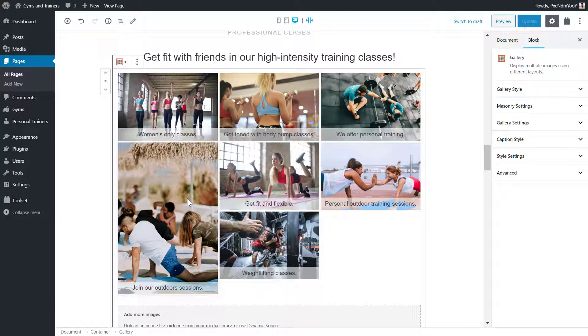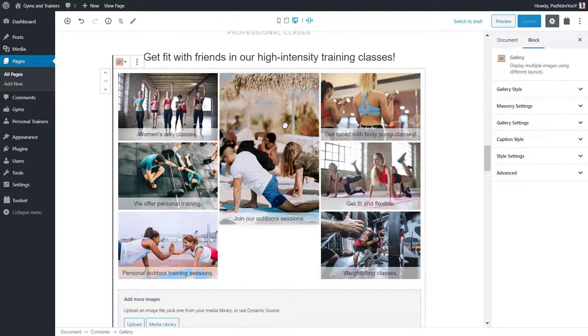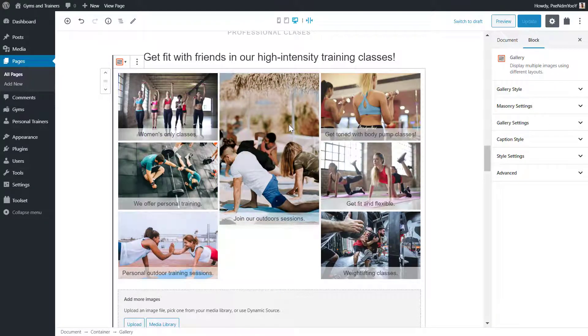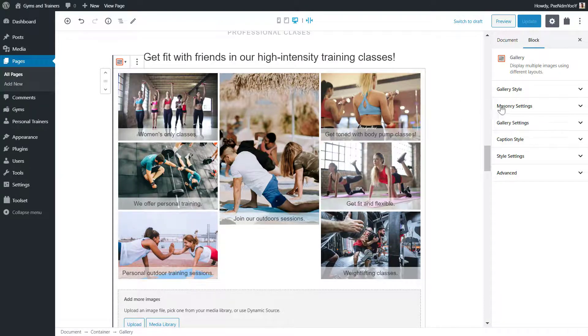Even though I've already created the gallery, I can still drag and drop the images to change the order. On the right, I can customize the gallery.